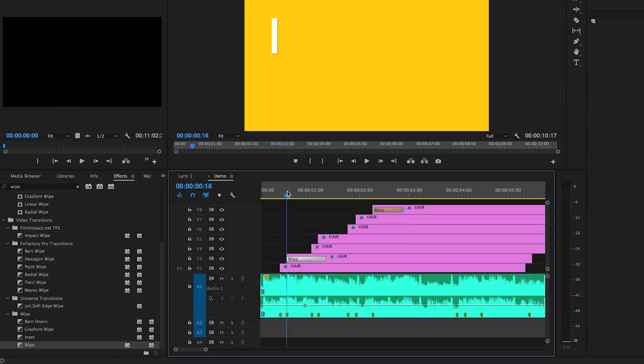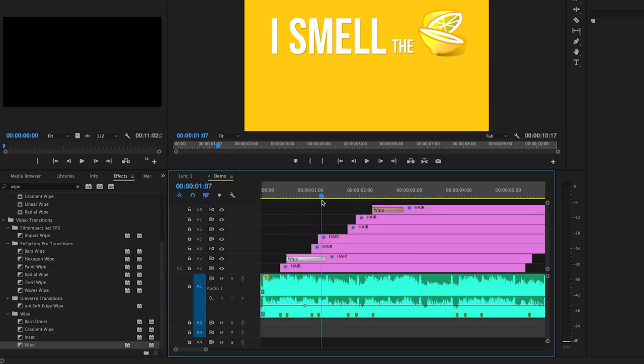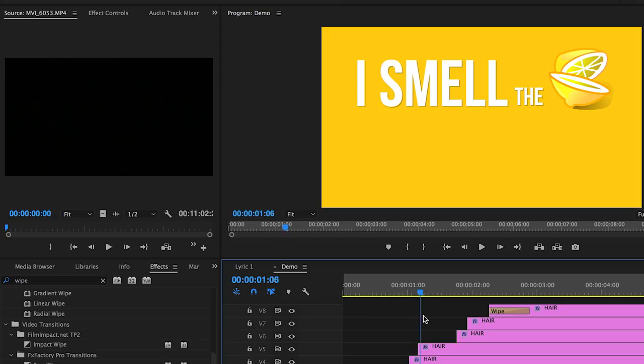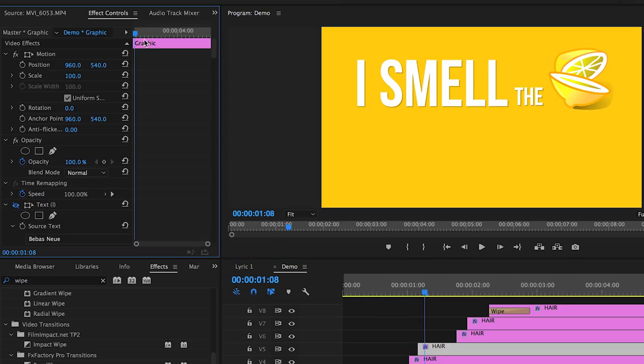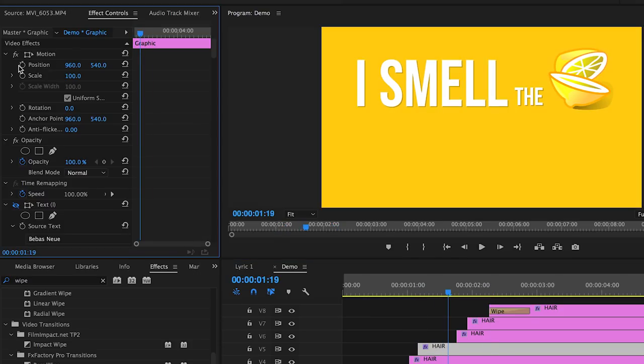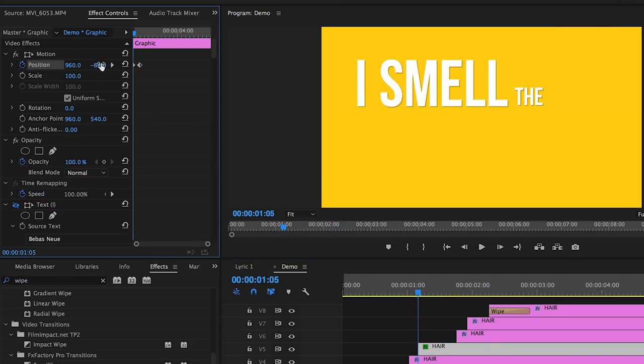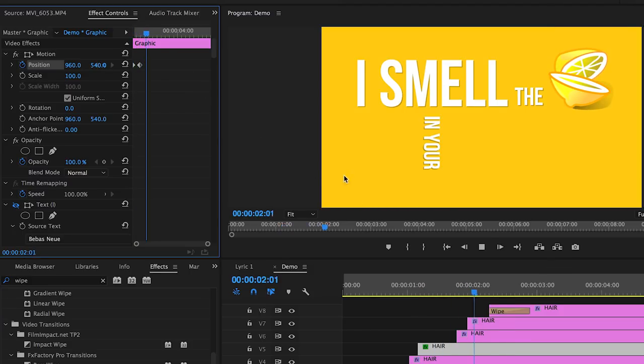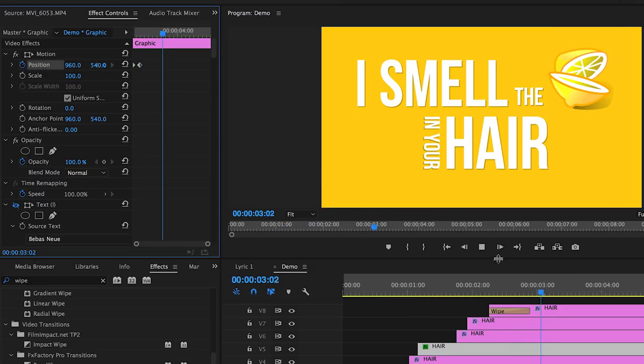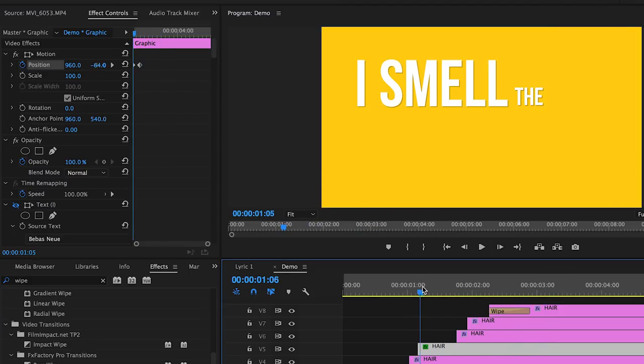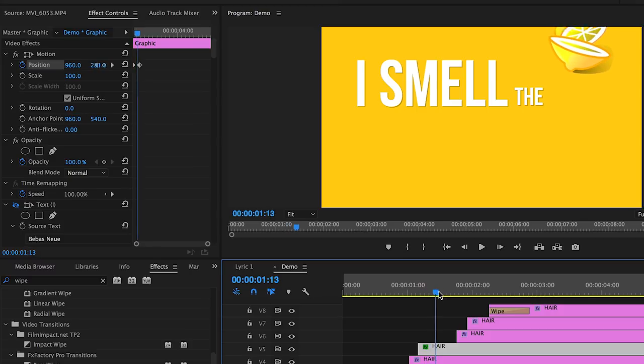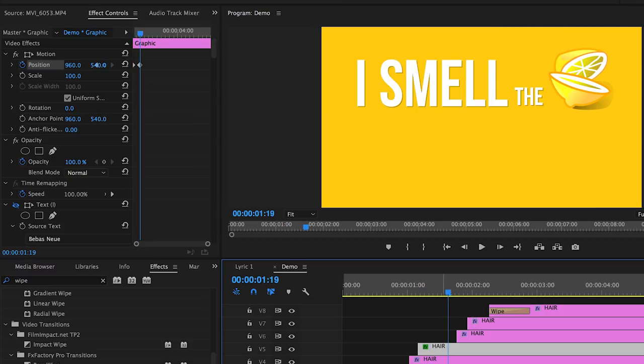You can certainly keyframe each text layer as well if you want them to animate in from off screen to their current location. But in this tutorial I just want to show you guys that kinetic typography is absolutely possible in Premiere Pro and you don't need After Effects to achieve the effect.